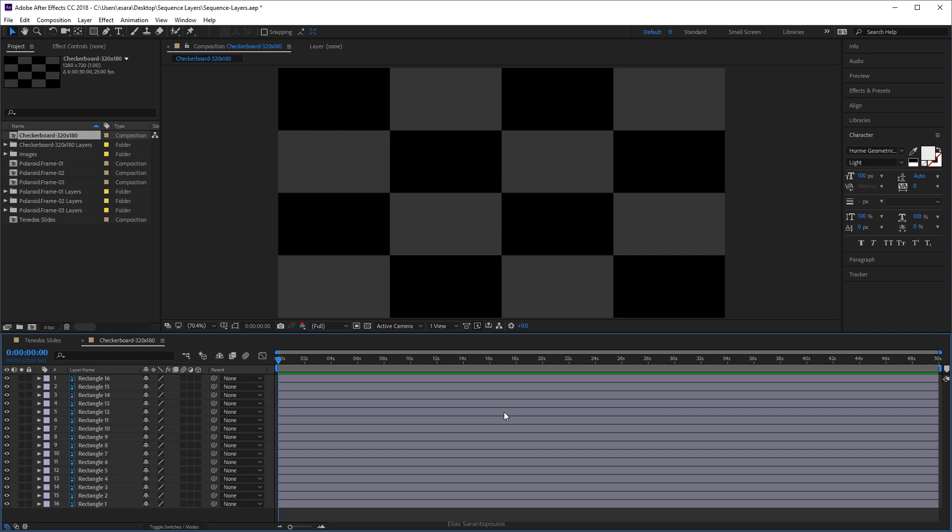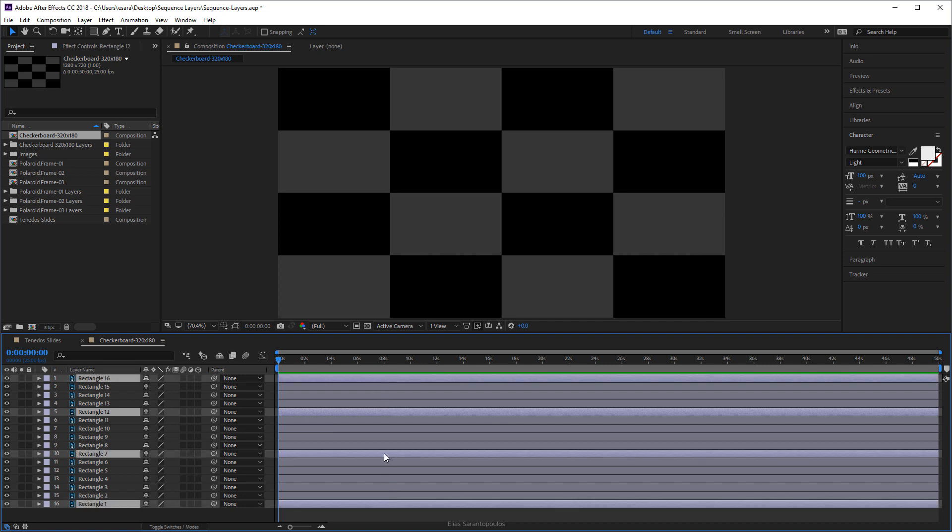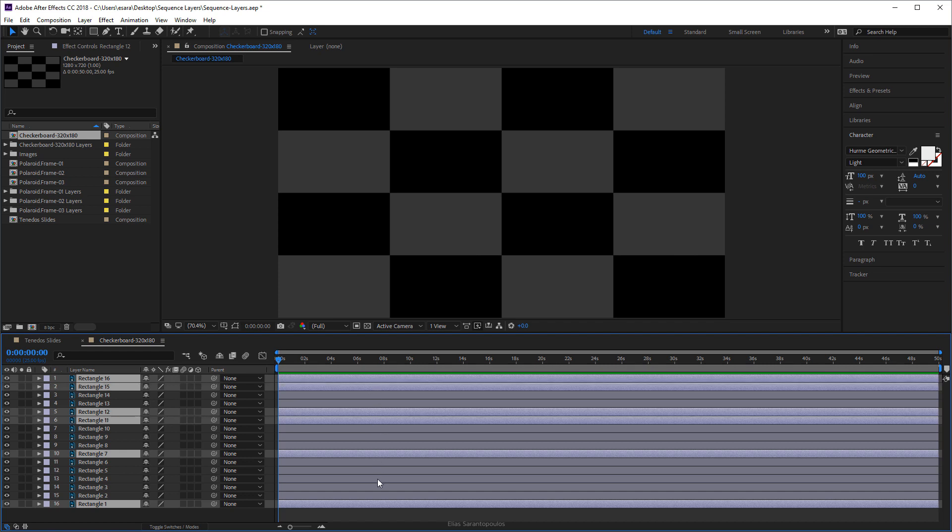So we are going to select those layers in no particular order and so the Sequence Layers command inside After Effects will actually respect that. So randomly we're going to select all of these layers. So select one, hold down the Ctrl key or the Cmd key on the Mac and randomly select those layers here.